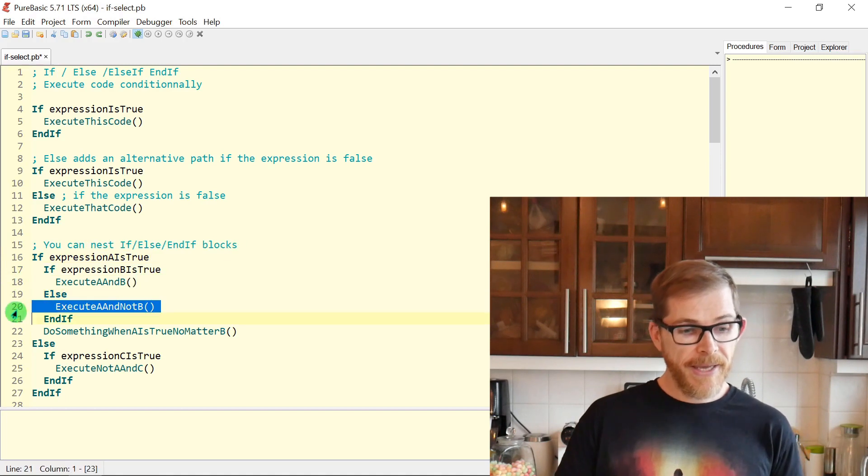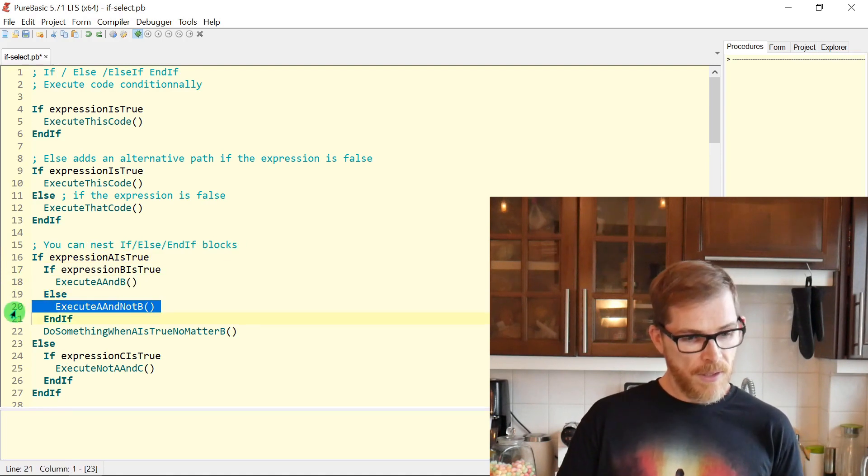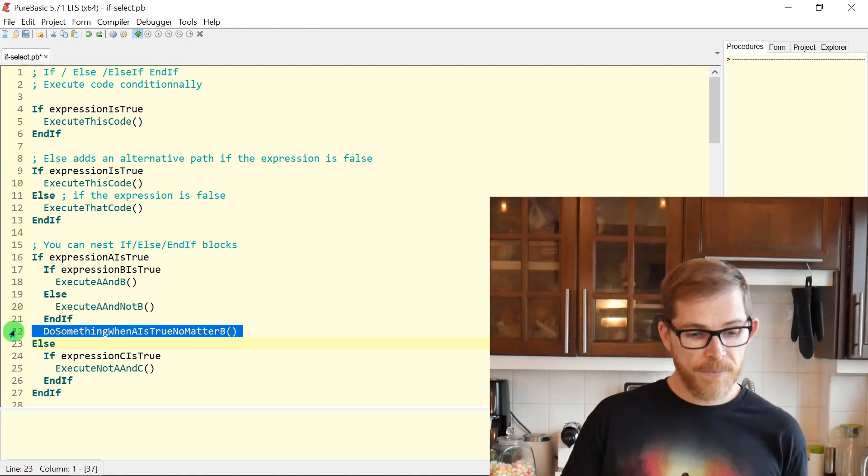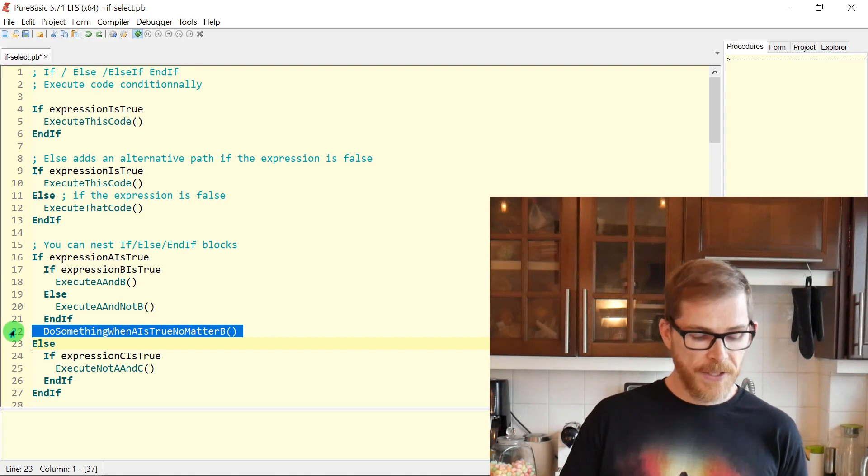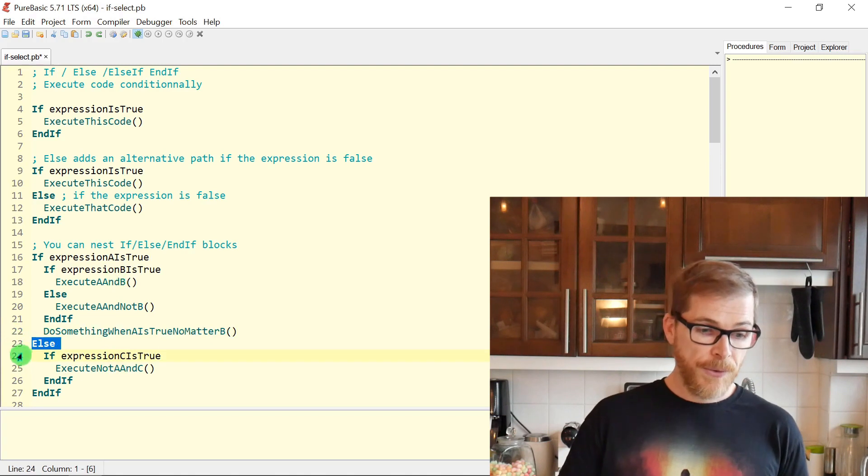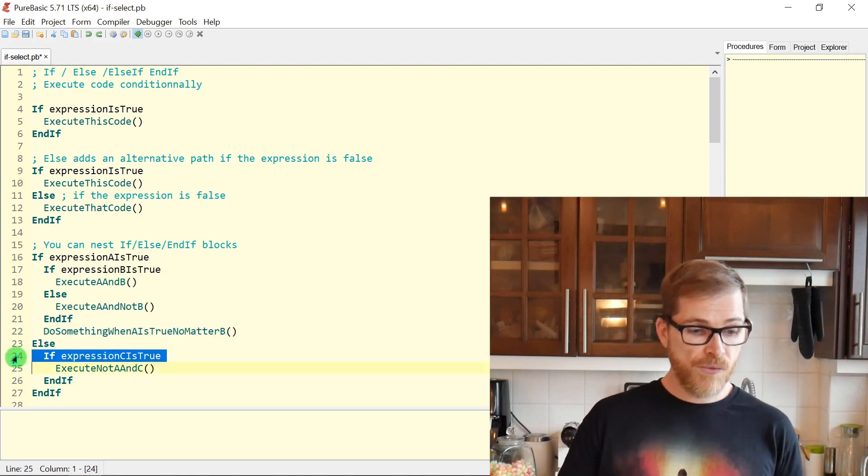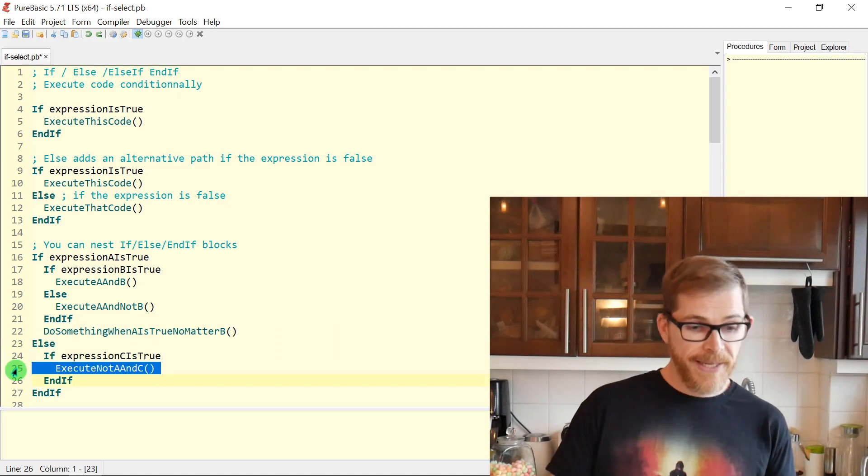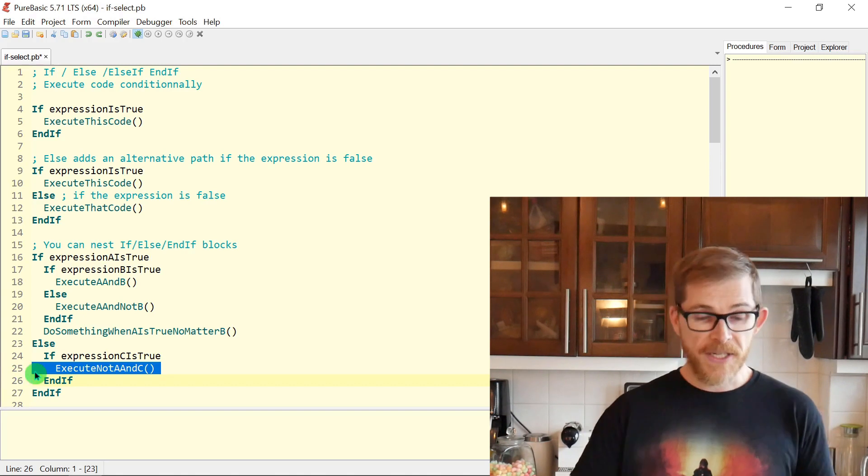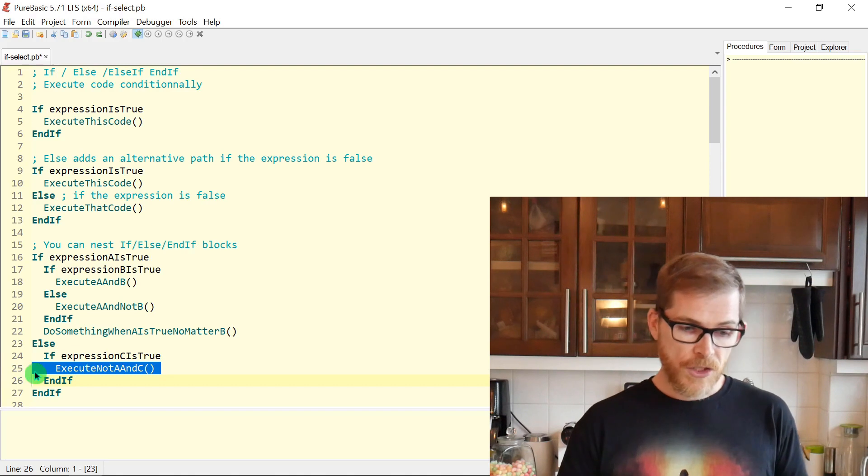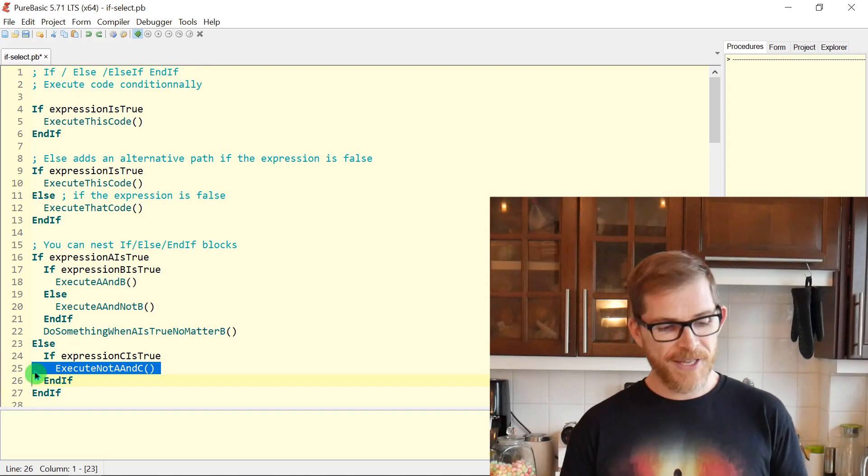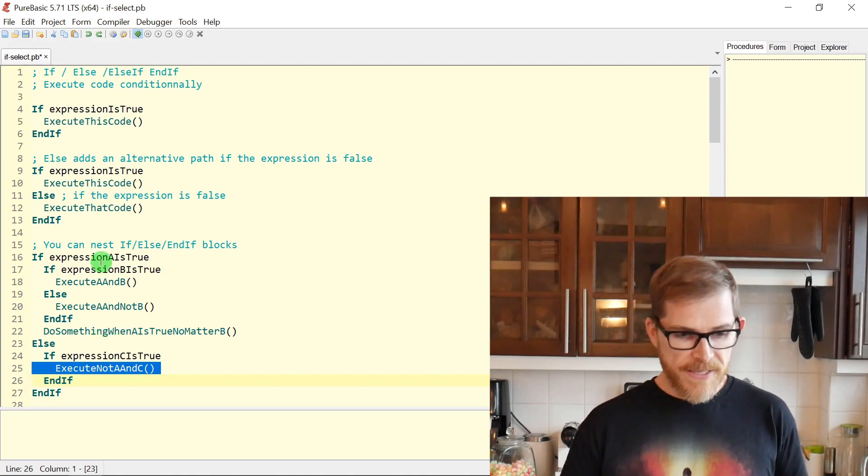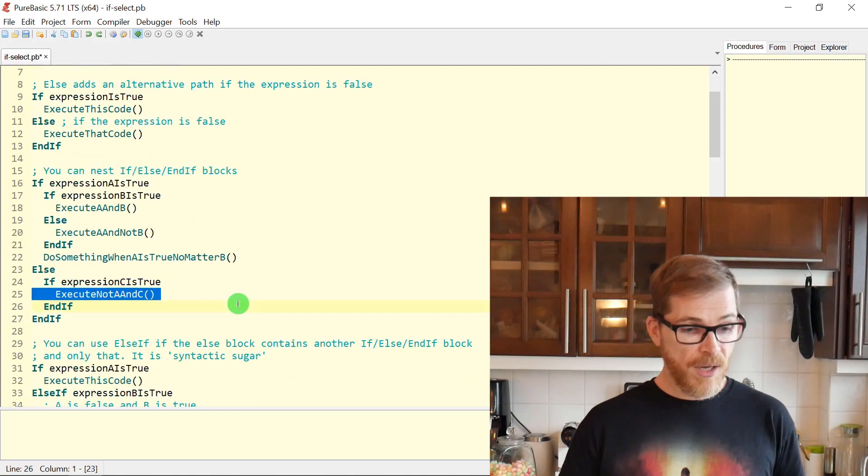Here A is true, but B is not. Here A is true, and no matter what is B, true or false, this code will still be executed. And then in the ELSE, meaning A is false, you can add another IF. So execute not A and C means this code will be executed only if C is true and A is not. So this can be very messy very fast.